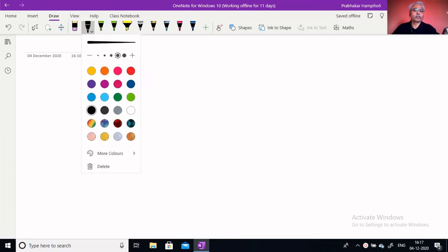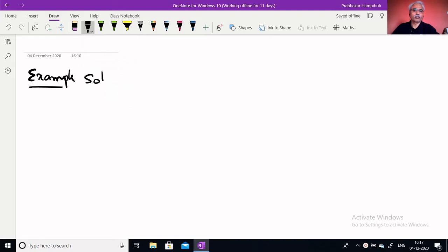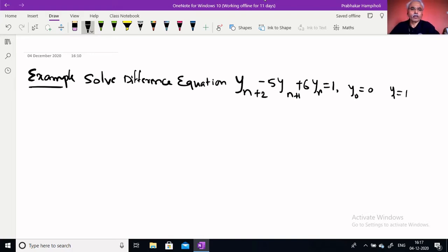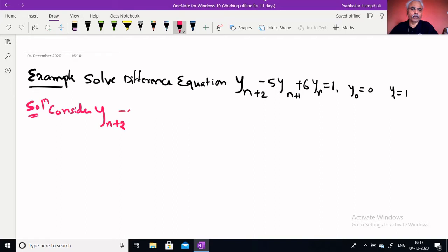Next example: solve the difference equation yn+2 − 5yn+1 + 6yn = 1, with initial conditions y0 and y1 given.